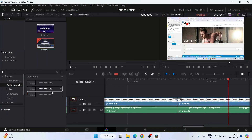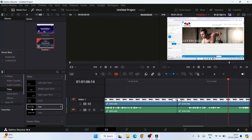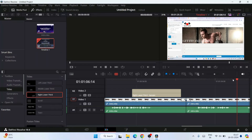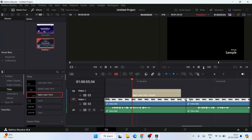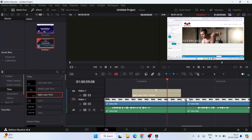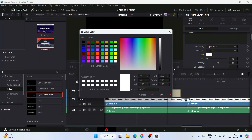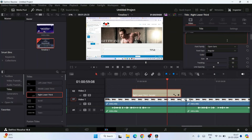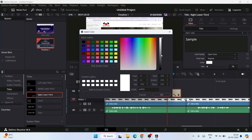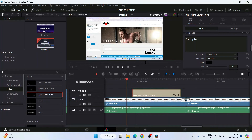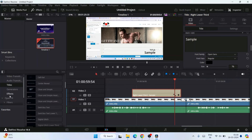You can also use audio transitions and add titles. For example, you can add a 'Lower Third' title by dragging and dropping it onto the timeline. When I play it, something appears but it's white in color. I'll click Select, select the text, then click Inspect and change the color to black. I'll also change the color of the sample text below to black. Now when I play it, you can see a title appearing on the lower third of the screen.